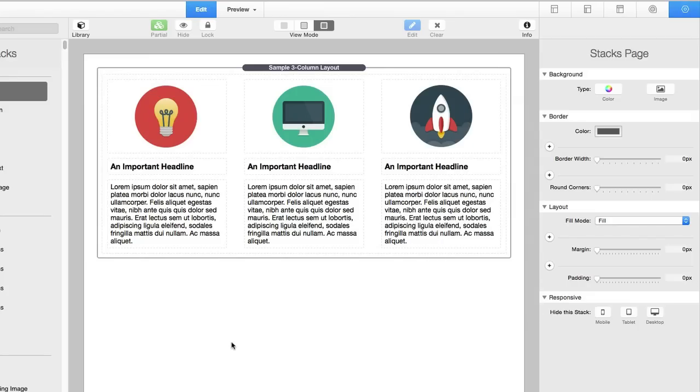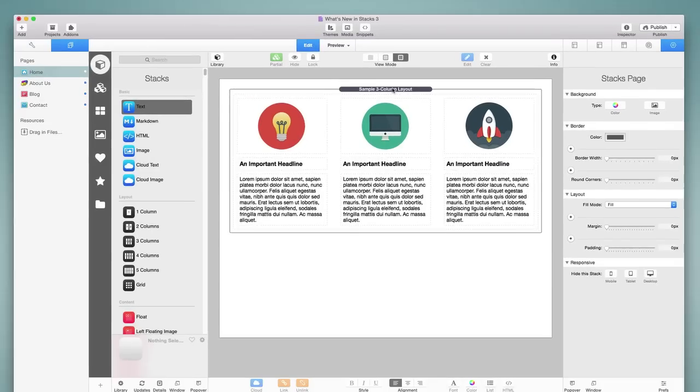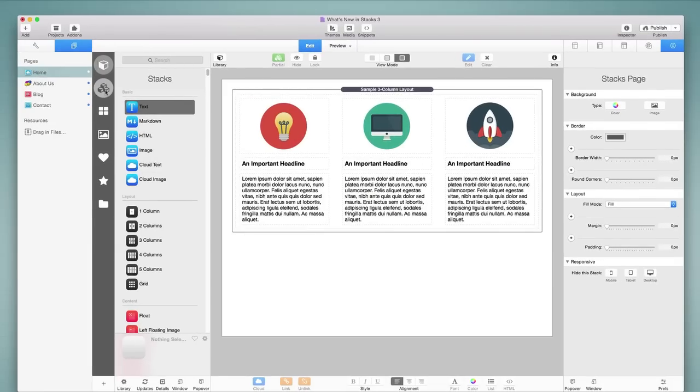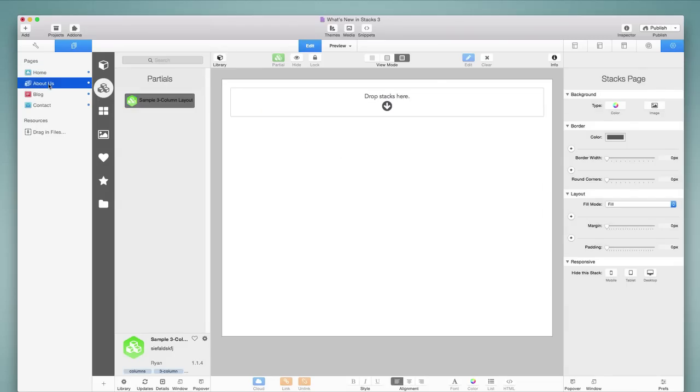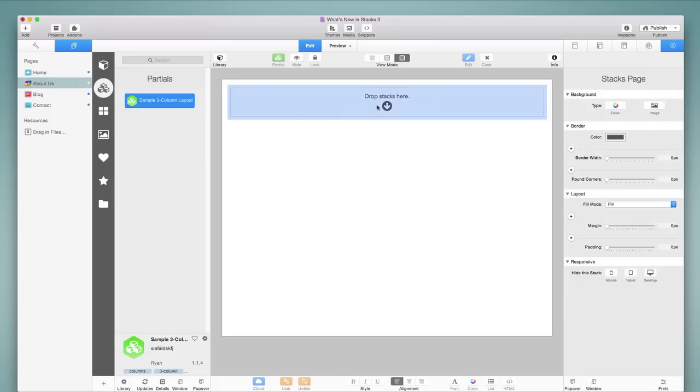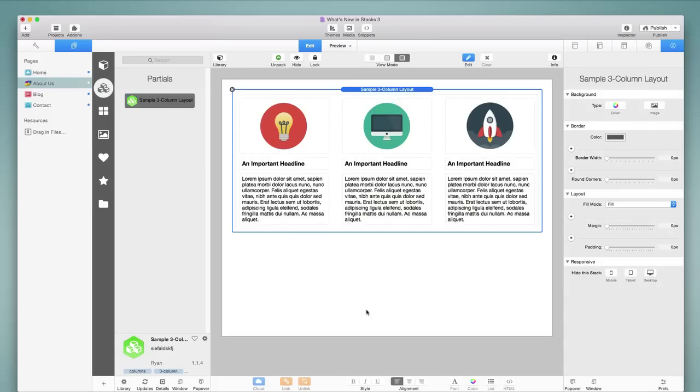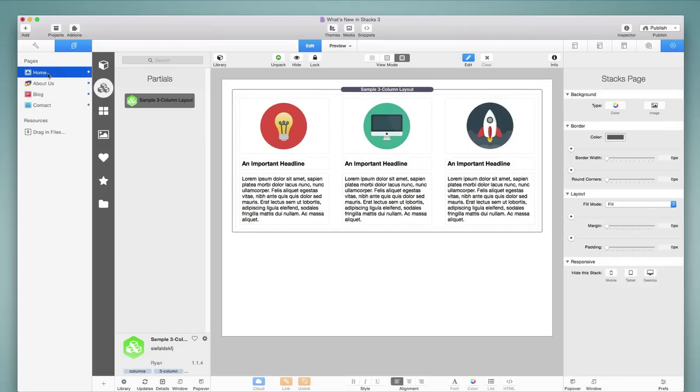Now what we see here is we have the stack with a different name, Sample 3 Column Layout. And now if I go to my Partials in the library, I see this is a stack that I've created, and here is where it gets really cool. I'm going to jump to a new page about us, and I've got this Sample 3 Column Layout under Partials. If I drag and drop that onto the page, there is my content. So this has immediately copied all of the settings from that stack onto this page, but it gets even better.